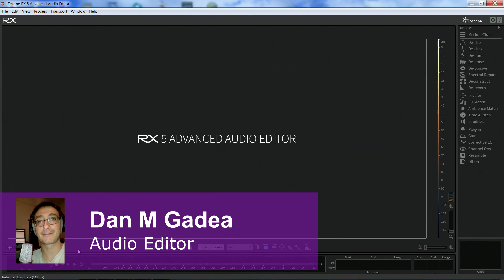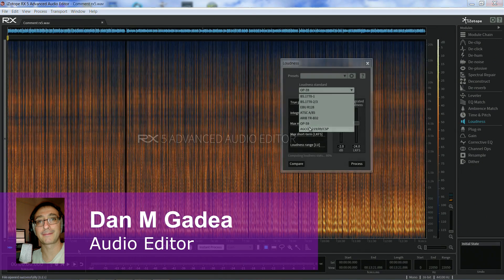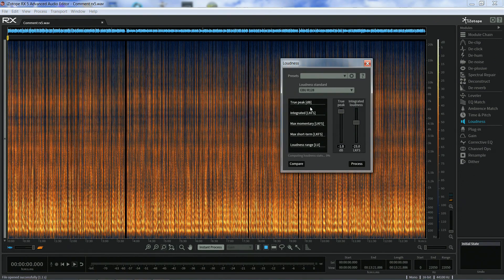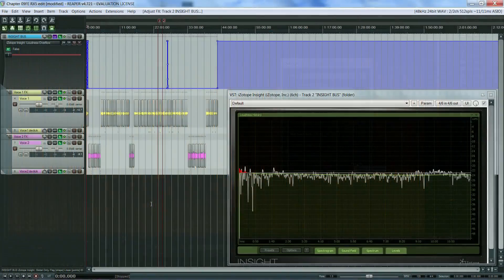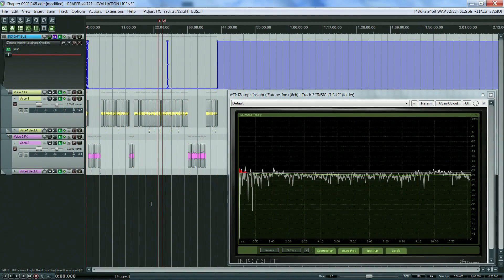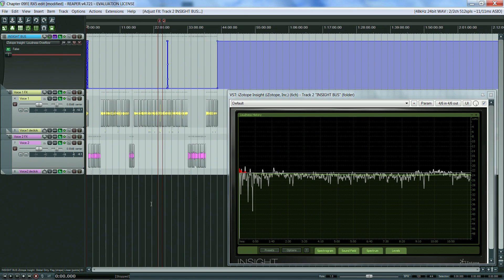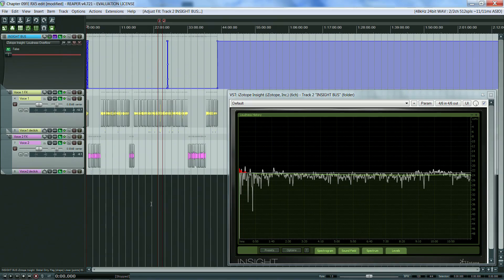Welcome to part 2 of using iZotope RX in voice production. In this episode we will look at RX 5 Advanced Loudness module, and then show how to use Insight Loudness History Graph and the Loudness Overflow Automation to manually match levels between different recordings and to achieve the required loudness levels.